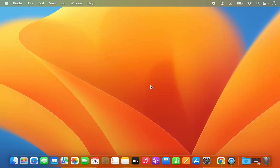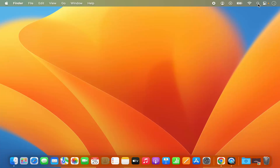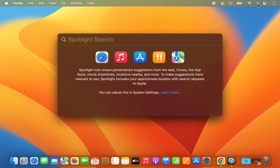So first of all, in the first option, on your menu bar you have this option for the search spotlight. This is the icon for the search spotlight, which is this magnifying glass. Just click on this magnifying glass and it will open the spotlight search.